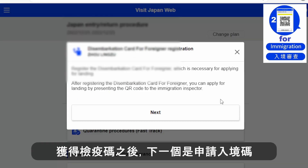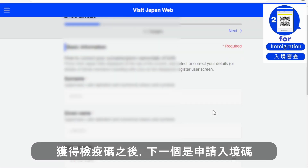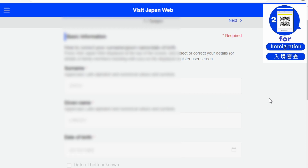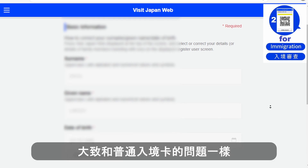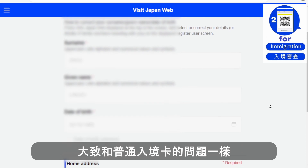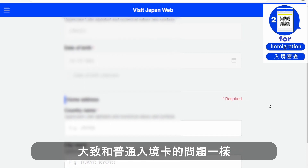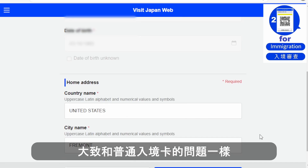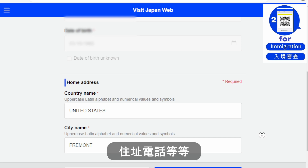Now we start the immigration portion for the second QR code. It is pretty much the same process — you answer some questions and input personal data including your passport, gender, and date of birth.